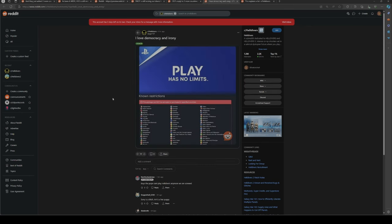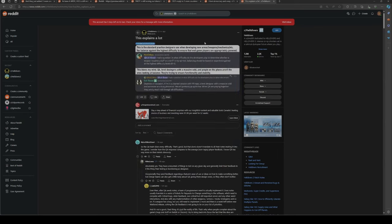There's a meme posted four hours ago, "I love democracy and irony." It says PlayStation "Play has no limits" and then it shows all the countries that you can't play it in. I thought it was pretty funny.